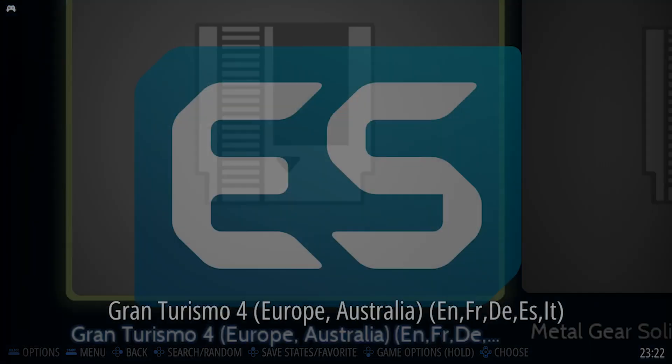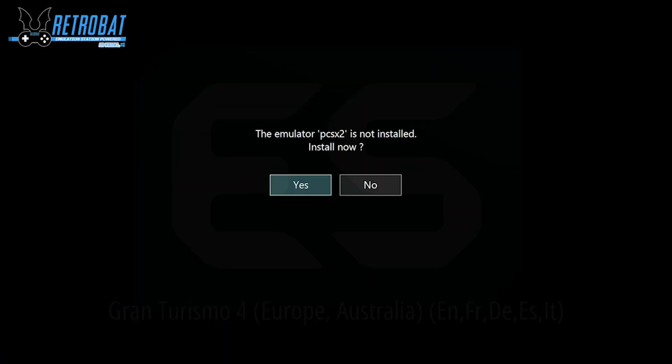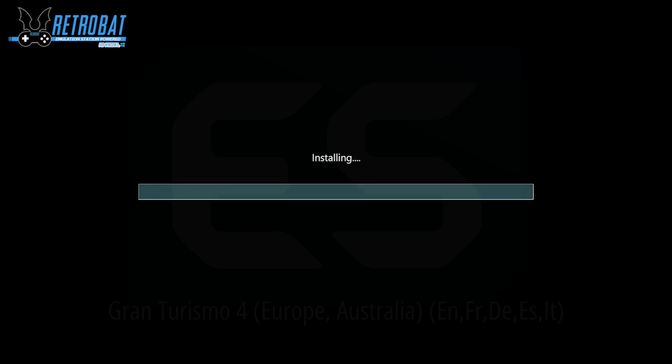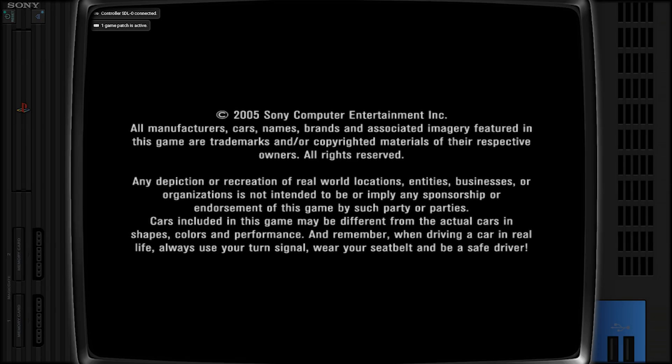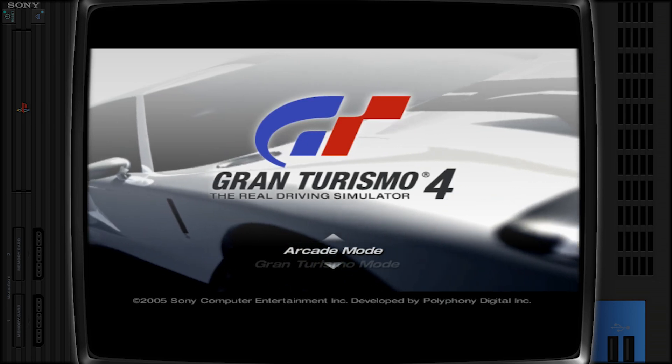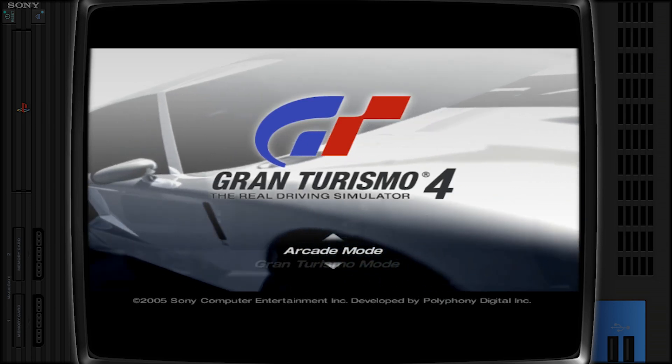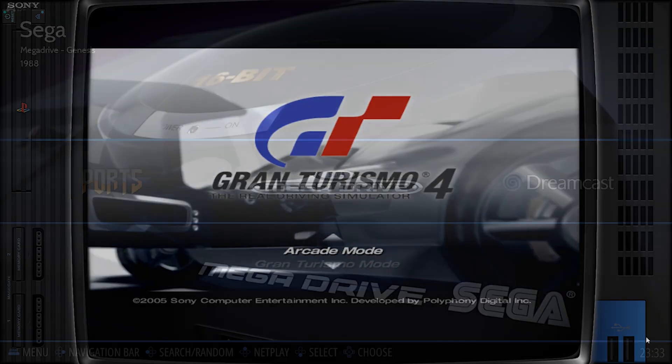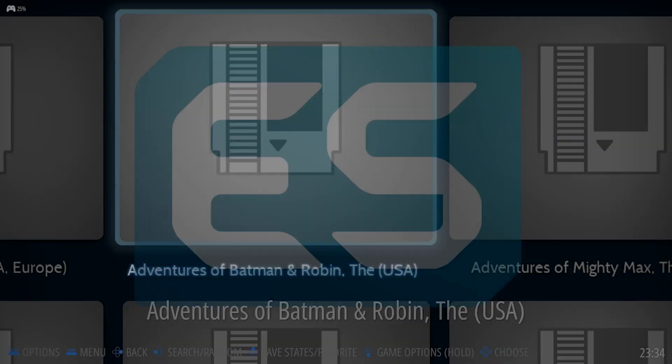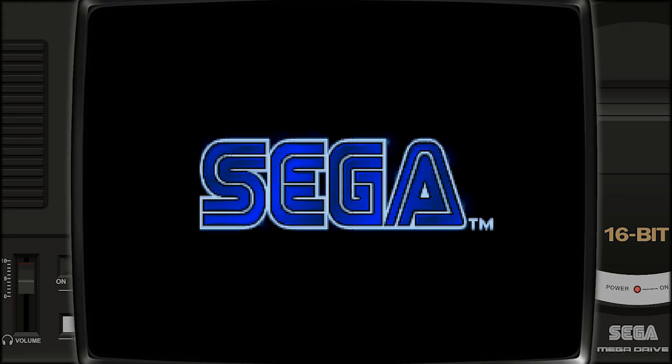You will then receive another pop-up advising you that the emulator PCSX2 is not installed. Select yes. The download will initiate and once it's completed, the game will launch. As we can see that the PS2 one is working as expected, let's head over to Mega Drive and check whether or not those games work as well. So I've selected Adventures of Batman and Robin. It takes a few seconds to load and once you've given it that time, you can see that it has worked as expected.